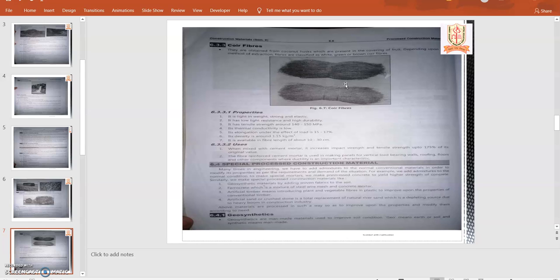What are the uses of coir fiber? When it is mixed up with cement mortar, it increases the impact strain, tensile strain up to 175 percent of its original value. The fiber-reinforced cement mortar is used to make panels for vertical load-bearing walls, roofing, floors, and other components where ductility is an important parameter. These are the uses of coir fiber.